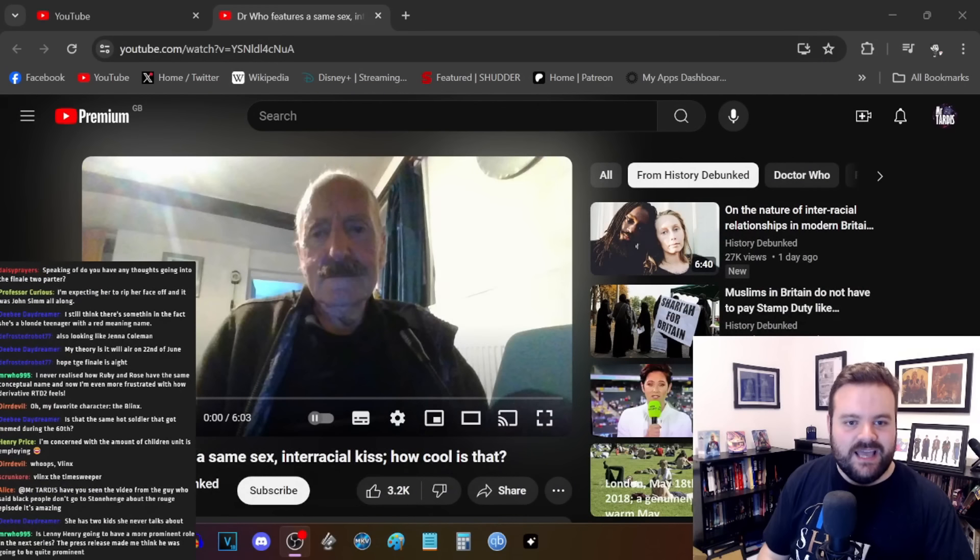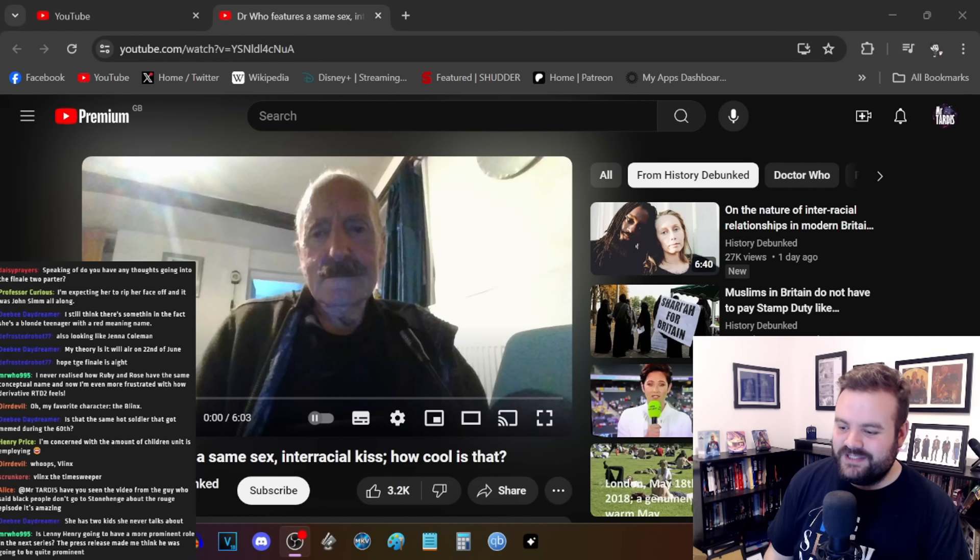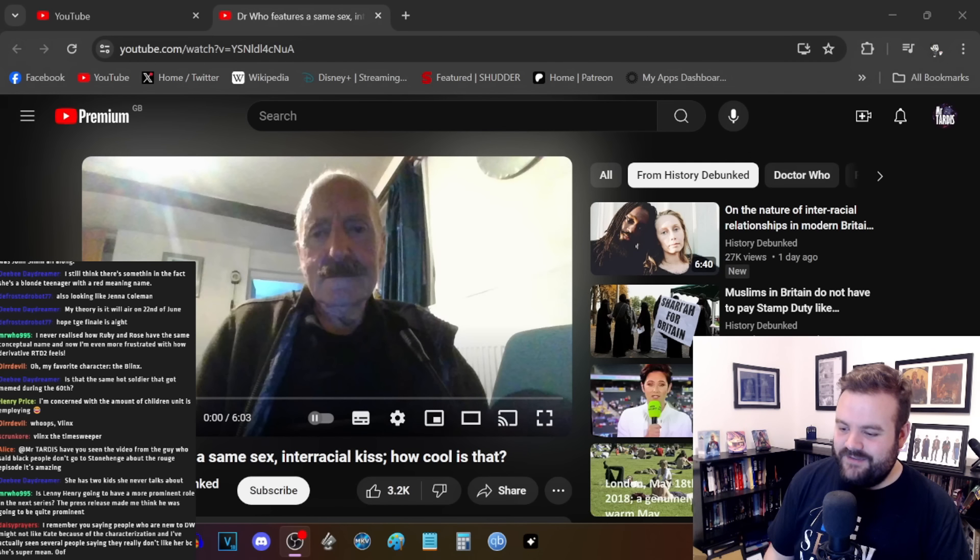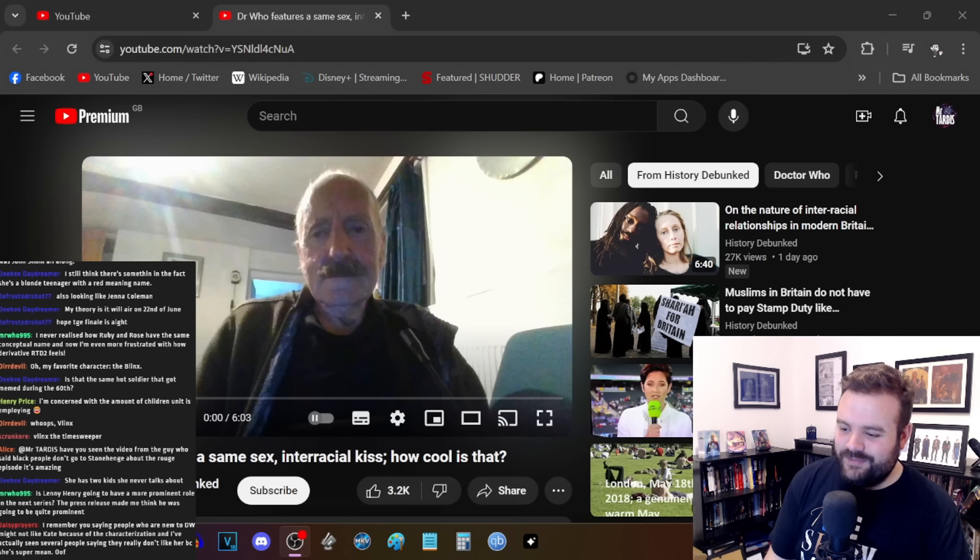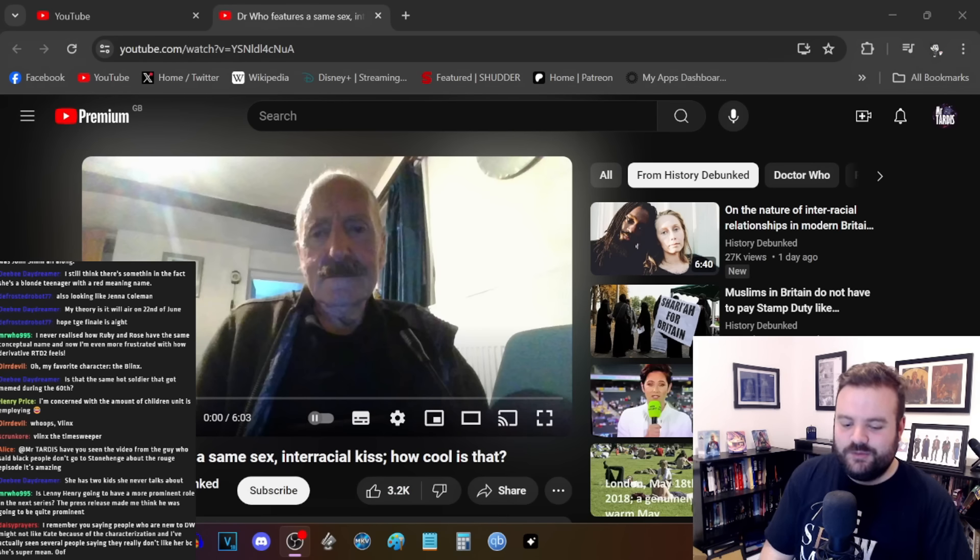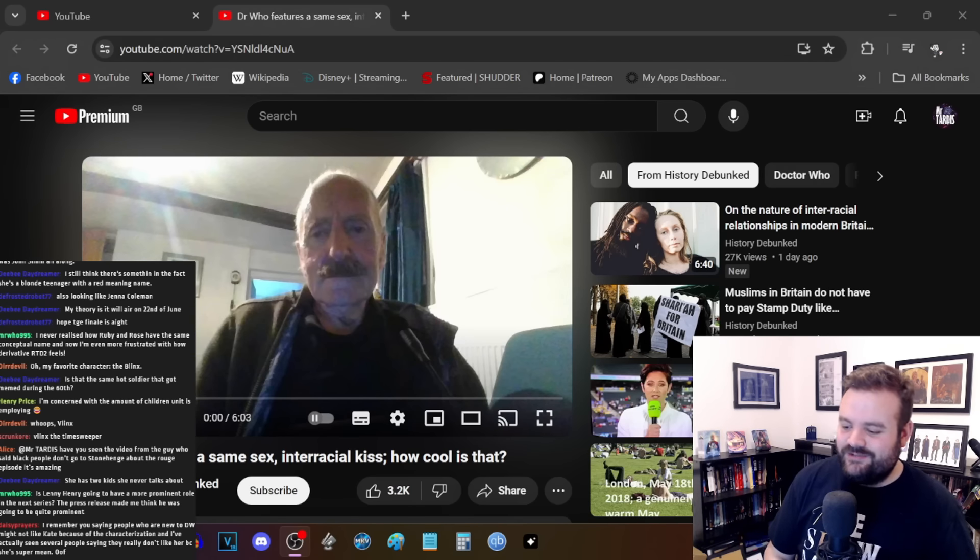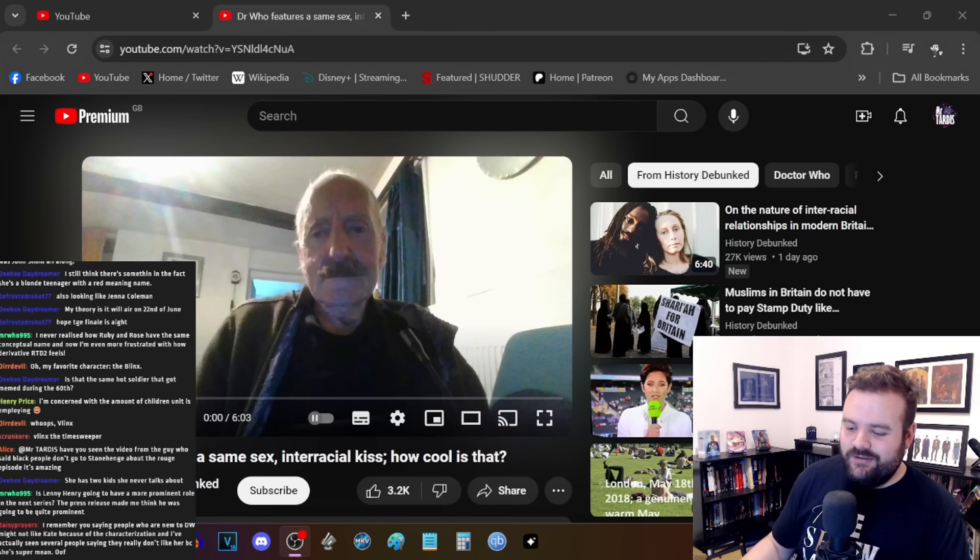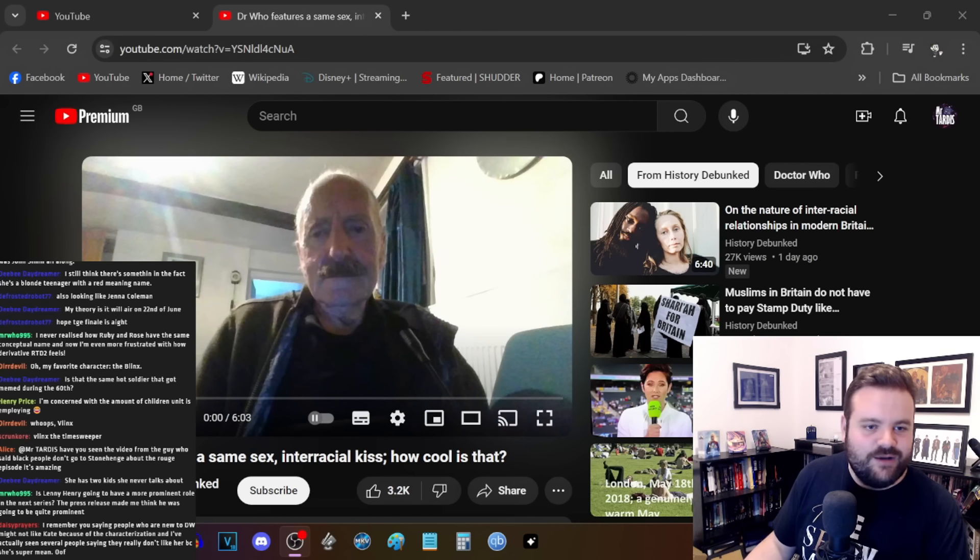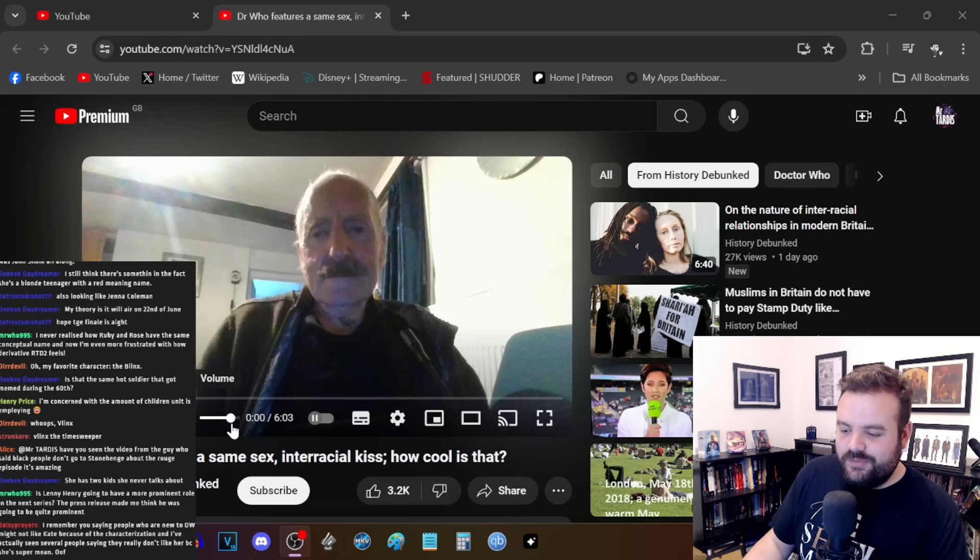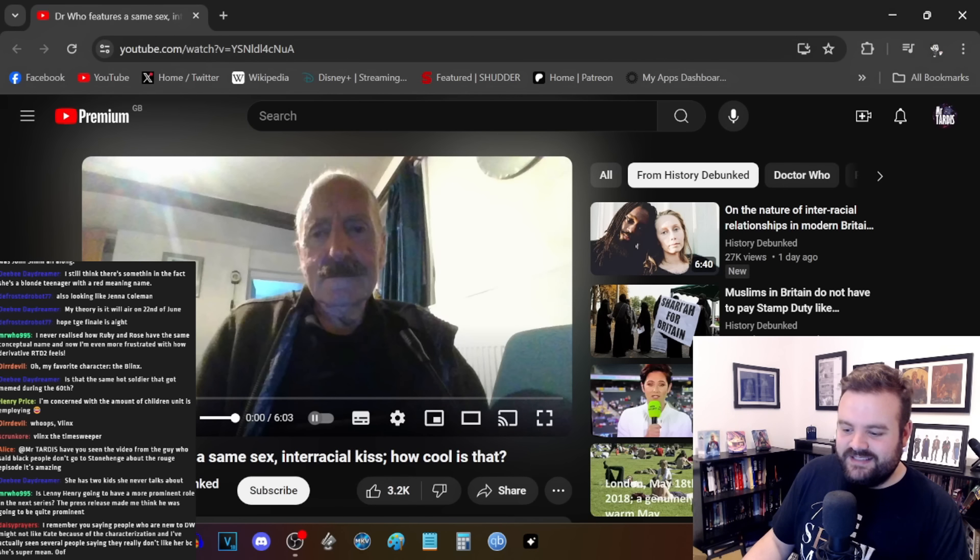We talked about this guy a while ago. He reacted to the casting of Ncuti Gatwa as the Doctor. This is History Debunked. We talked about him before and his very strange response of watching all the adverts from Channel 4 or ITV, making note of whenever a non-white person turns up. A lot of people have sent me this video: 'Doctor Who features a same-sex interracial kiss, how cool is that' from History Debunked. I'm glad he's on board. Let's see what History Debunked has to say.